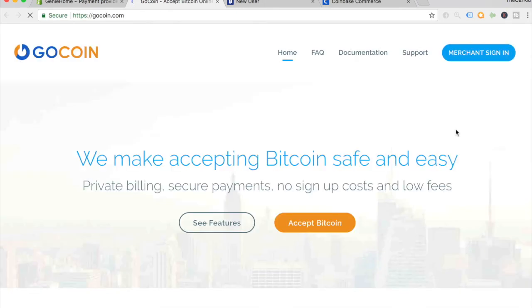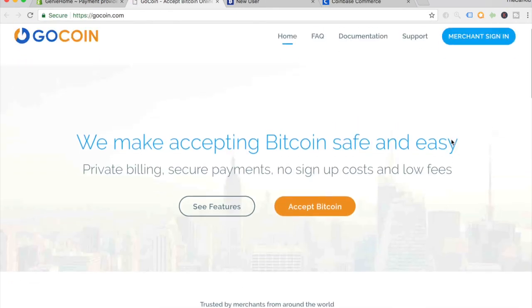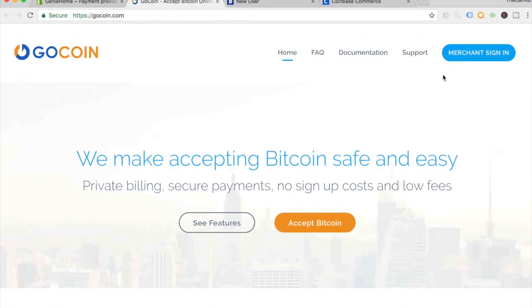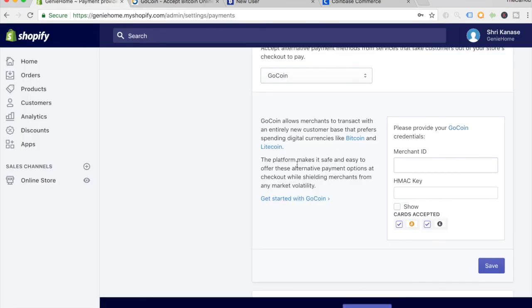To begin accepting cryptocurrency payments, you have to enter your merchant ID. For GoCoin, it's a different key called the HMAC key. Again, you'll find these on the GoCoin dashboard. Just enter them here and click on save, and you're good to go. This was just a quick tutorial on how you can begin accepting cryptocurrency payments on your Shopify store.